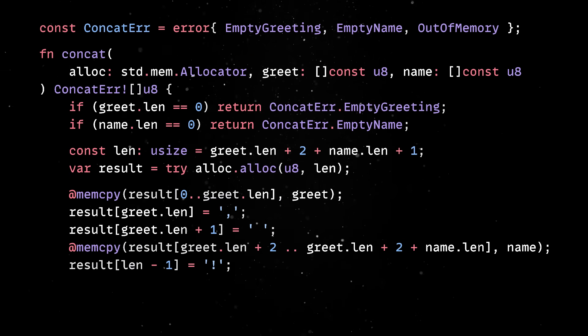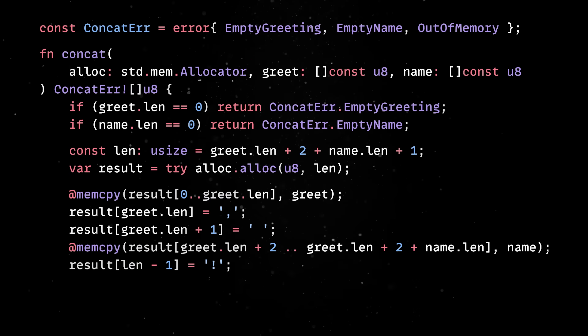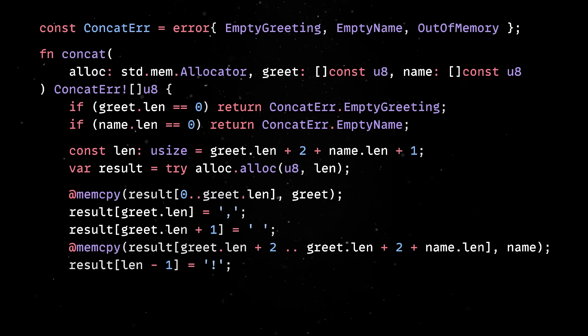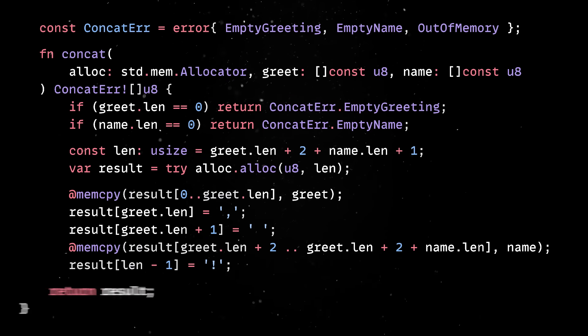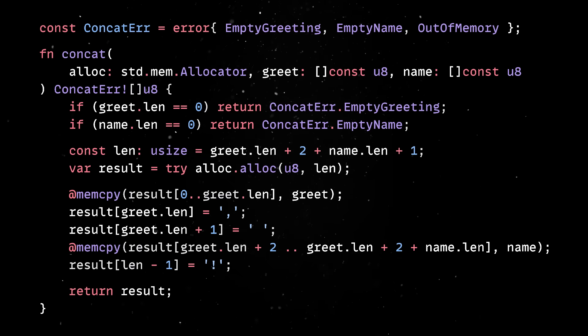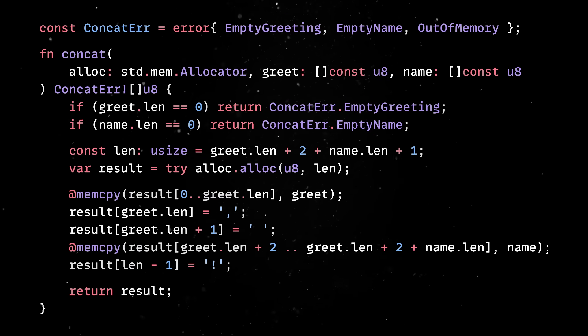Write the comma right after it, copy the name, then put an exclamation point at the end. Finally, we return the whole new string to whoever called us.